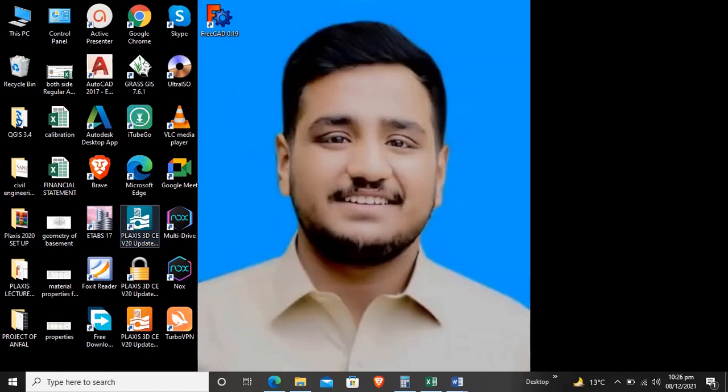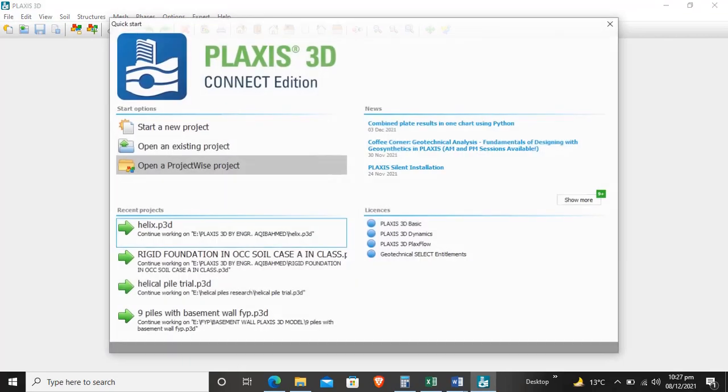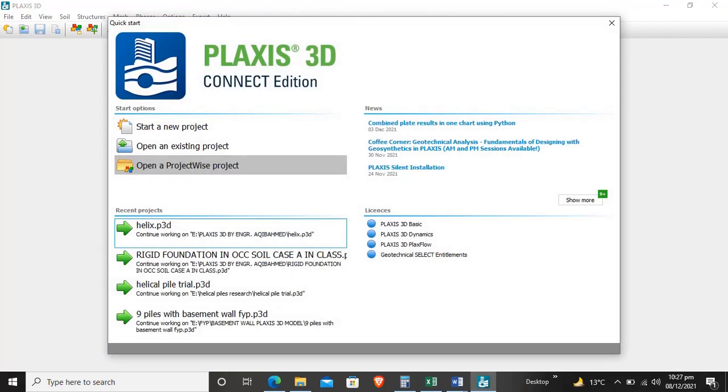Hello friends, today we will learn about PLAXIS 3D. I will teach a small project from the tutorial manual about foundation on over-consolidated clay. They divided this project into three cases: case A, case B, and case C.